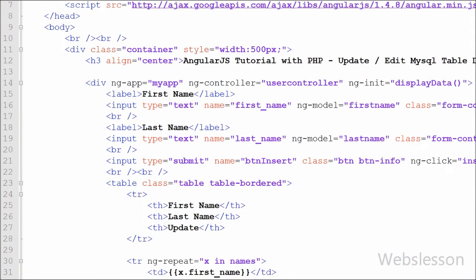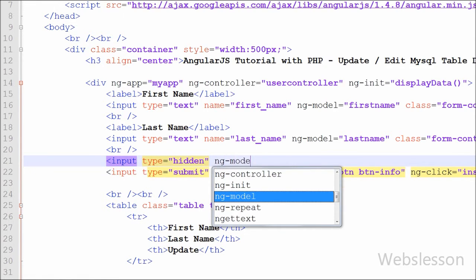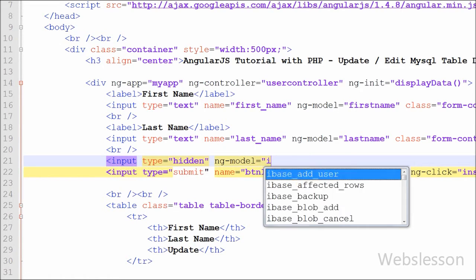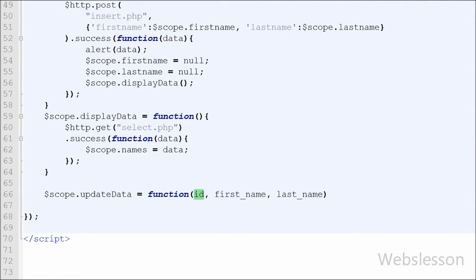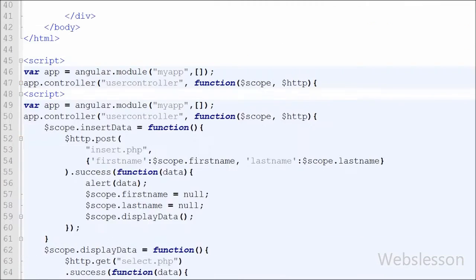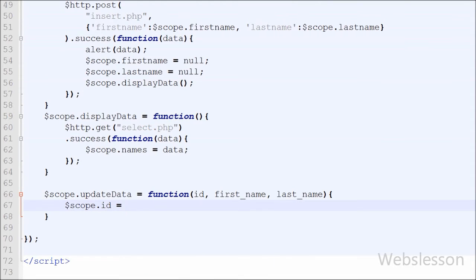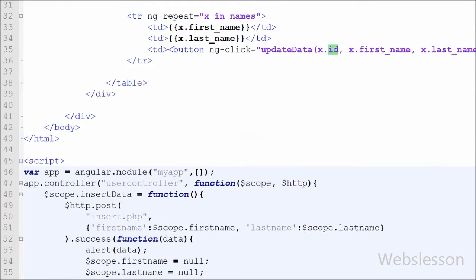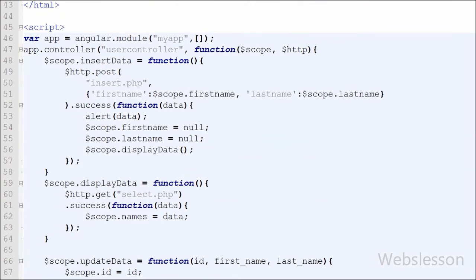After this, we define one HTML hidden field for storing the id of the user. We go to the HTML code and write input type='hidden' with ng-model directive set to 'id'. This way we have defined a hidden field for storing the id value. Then back in the AngularJS updateData function, we assign the id value to this hidden field by writing $scope.id = id, where $scope.id is the ng-model name of the hidden field.